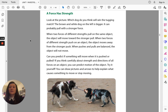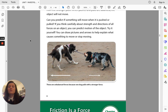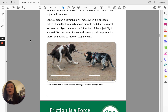A force has strength. Look at the picture. What dog do you think will win the tuggy match? The brown and white dog on the left is bigger, so it can probably pull with a stronger force. When two forces of different strengths pull on the same object, the object will move toward the stronger pull. When two forces of different strength push on an object, the object moves away from the stronger push. When pushes and pulls are balanced, the object will not move. If you think carefully about the strength and directions of all forces on an object, you can predict the motion of the object.